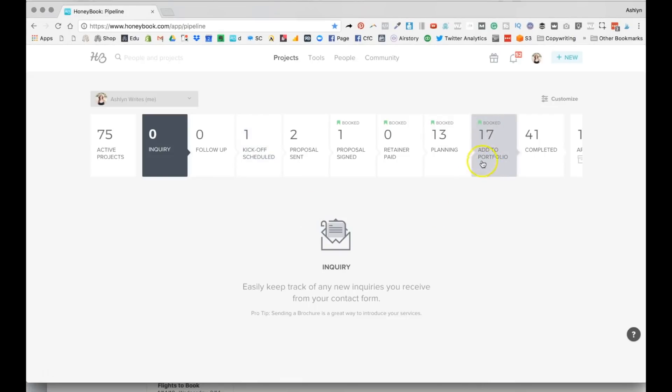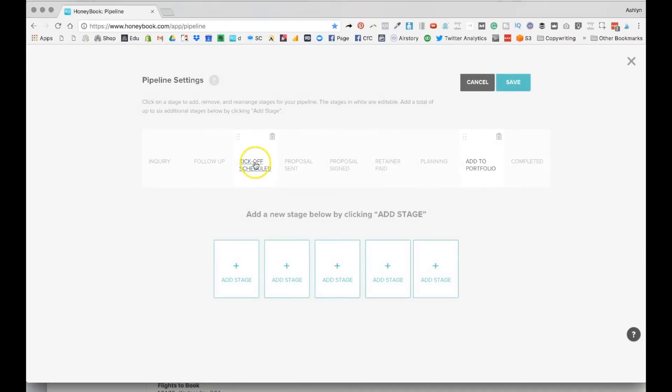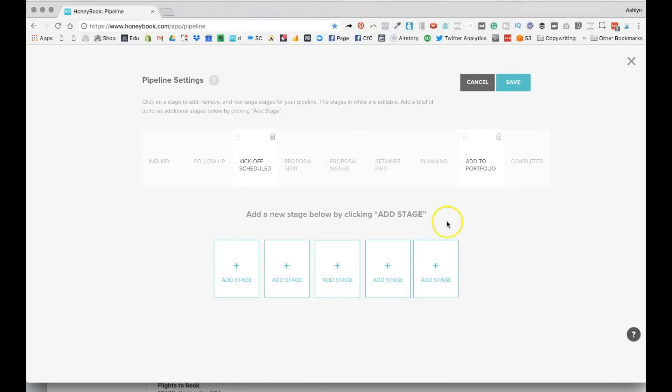And I also added a tab. Ooh, look how many are in there to add people to my portfolio. Clearly, I tend to not be so good at that. So that can be a great reminder. So the way that you add those in is by clicking add stage. You can add a lot, which is great. You can also move them around, which I really like.